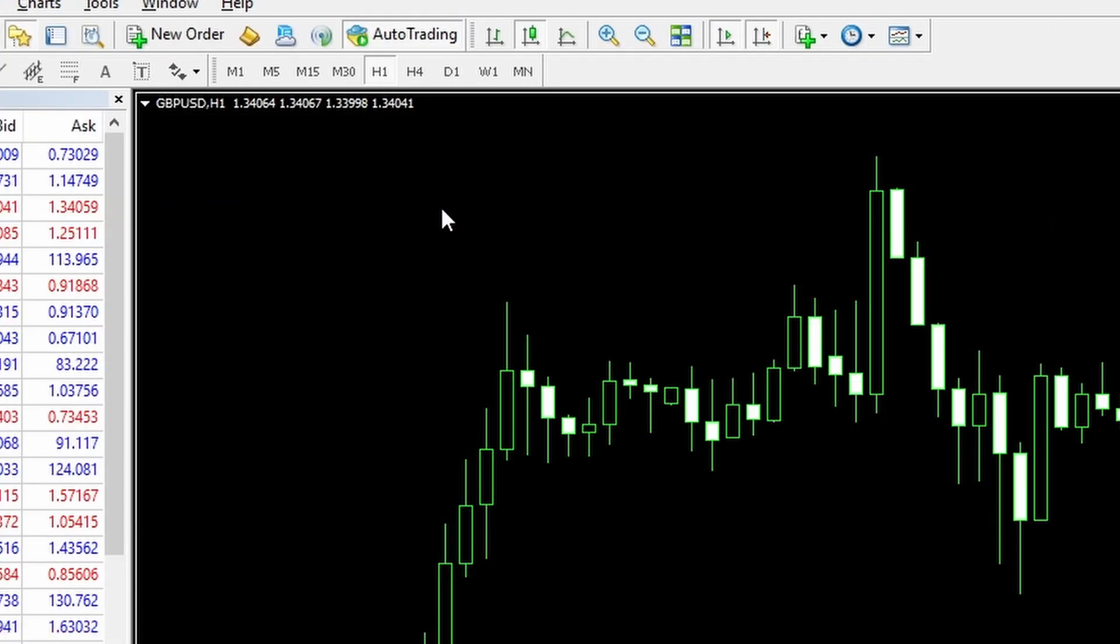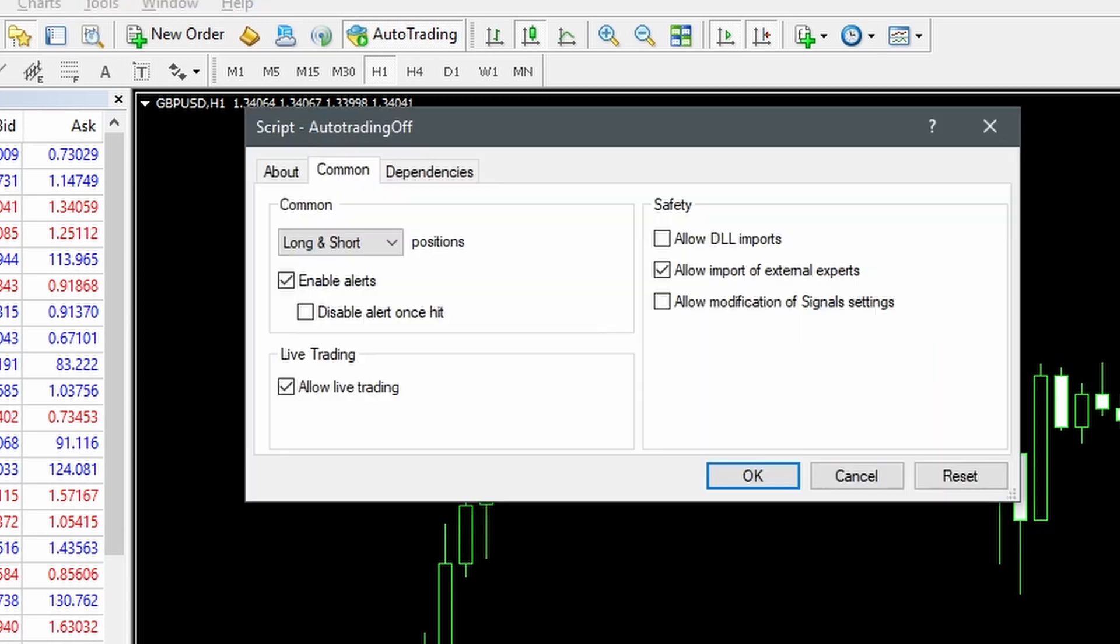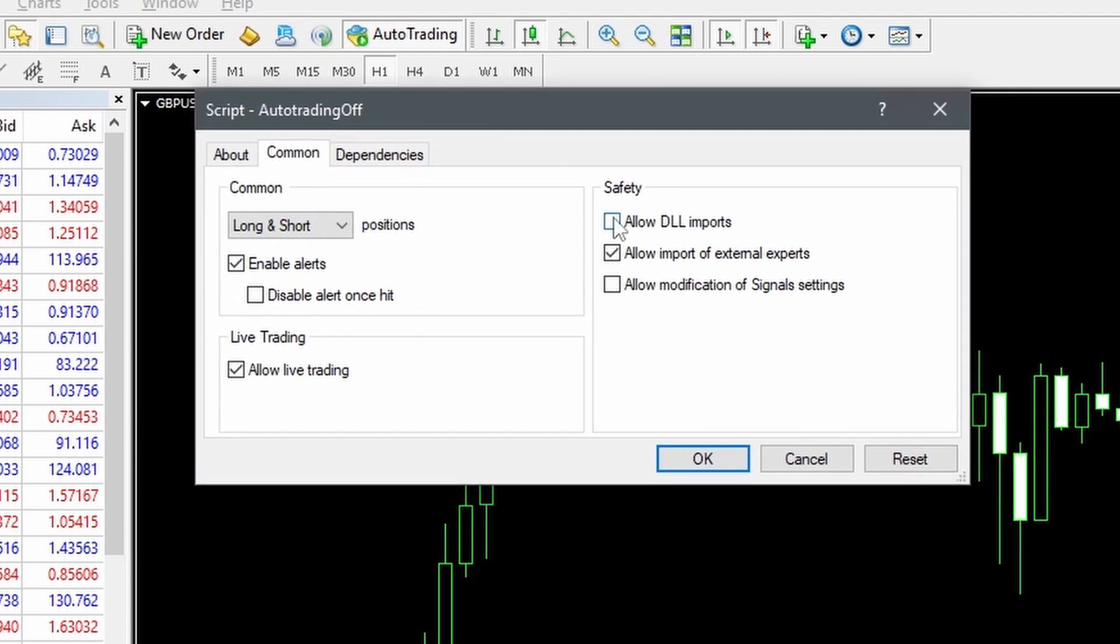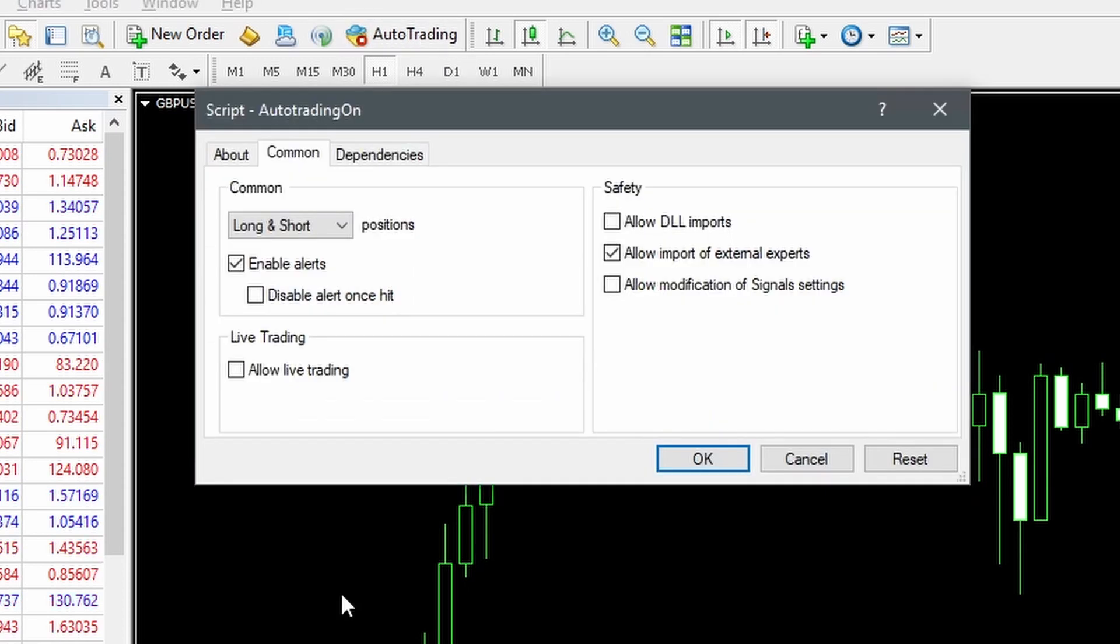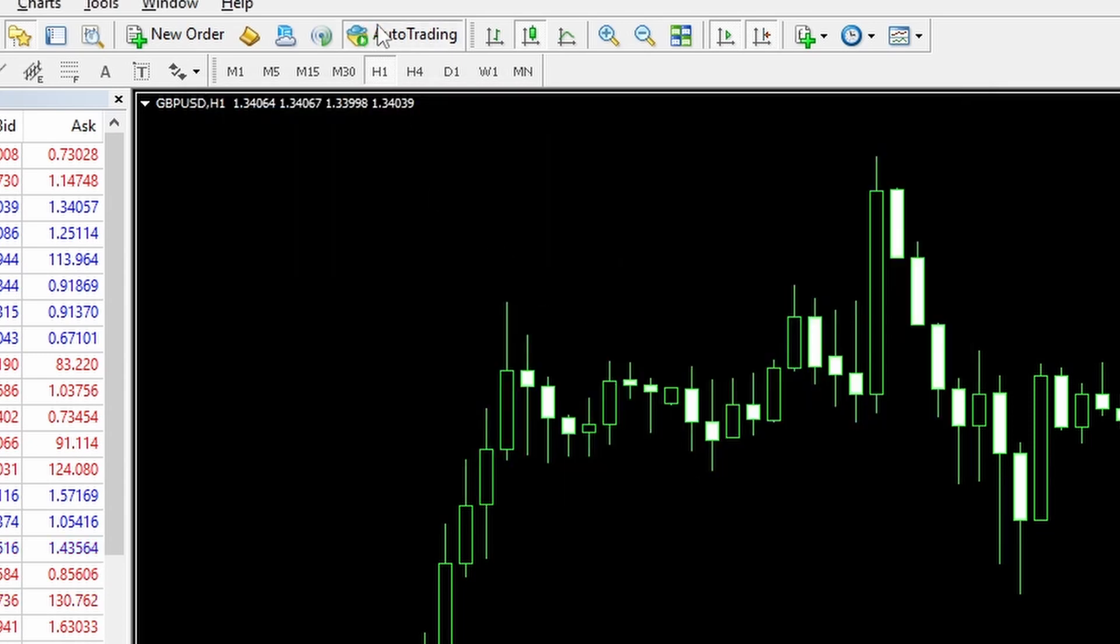If I now do the same thing on MetaTrader 4, my auto trading is turned on at the moment so I'll run the auto trading off. Dialog looks a little bit different, allow DLL imports, OK, and auto trading goes off. I run the auto trading on, allow DLL imports, and auto trading is turned back on.